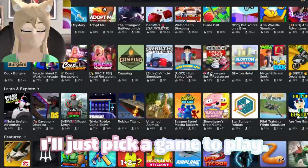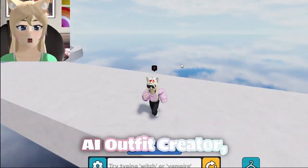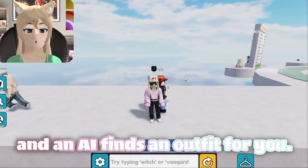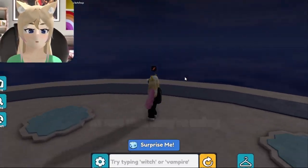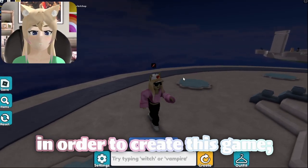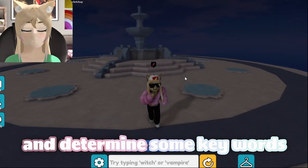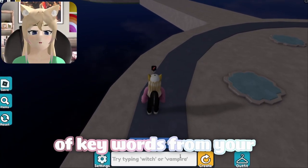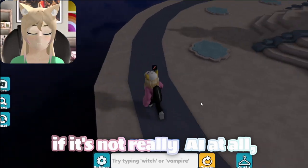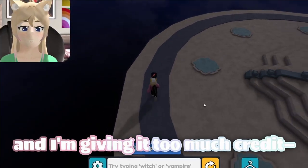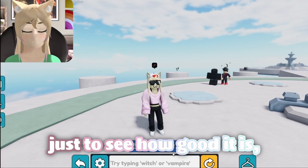Alright guys, I'll just pick a game to play. Alright guys, I'm going to play AI Outfit Creator. Alright guys, welcome to AI Outfit Creator, where you type in something and an AI finds an outfit for you. To be honest, I'm not quite sure how this works — I don't know if there's some sort of AI API scraping their Roblox website, or if they assign keywords to Roblox items and match them to your input, or if it's not really AI at all and I'm giving it too much credit. And none of you care because you're all Zoomers. So first I want to try some generic keywords just to see how good it is in general.